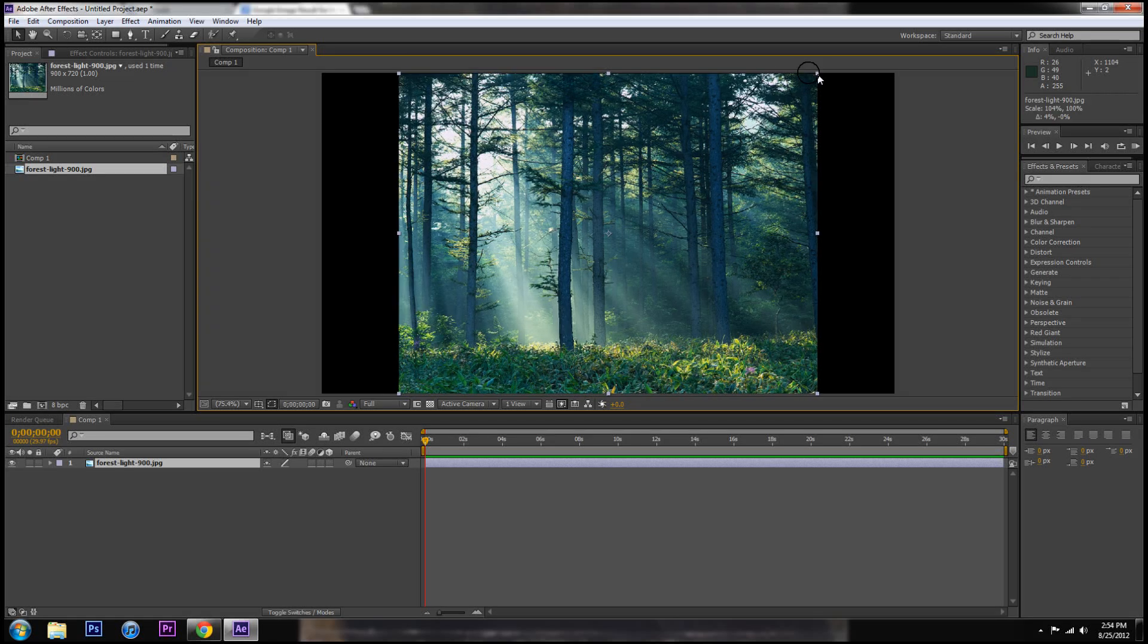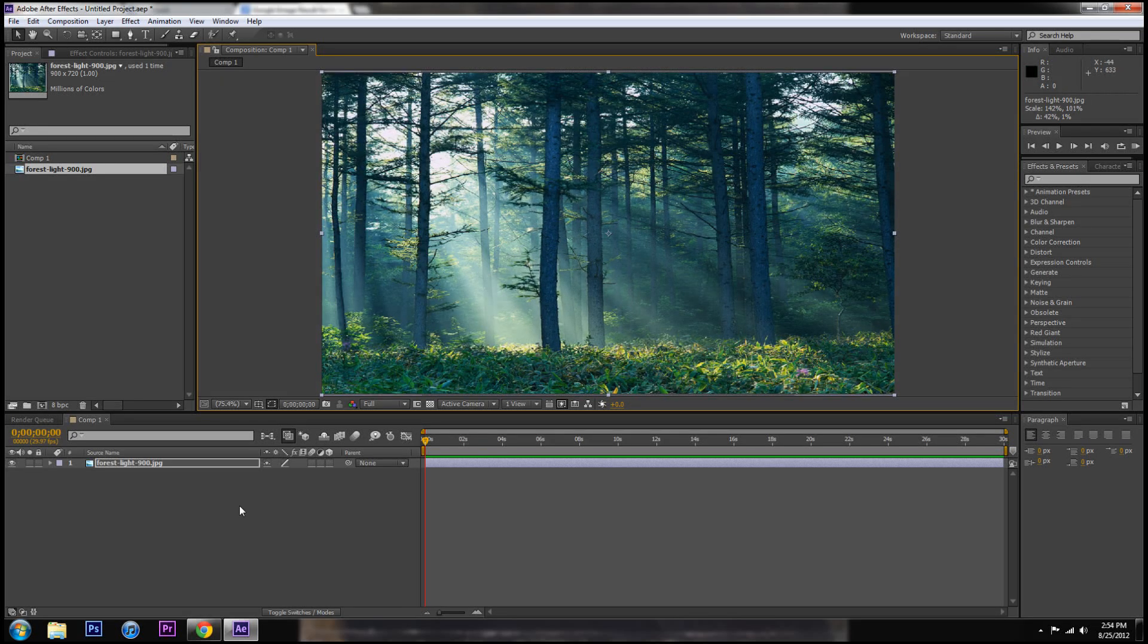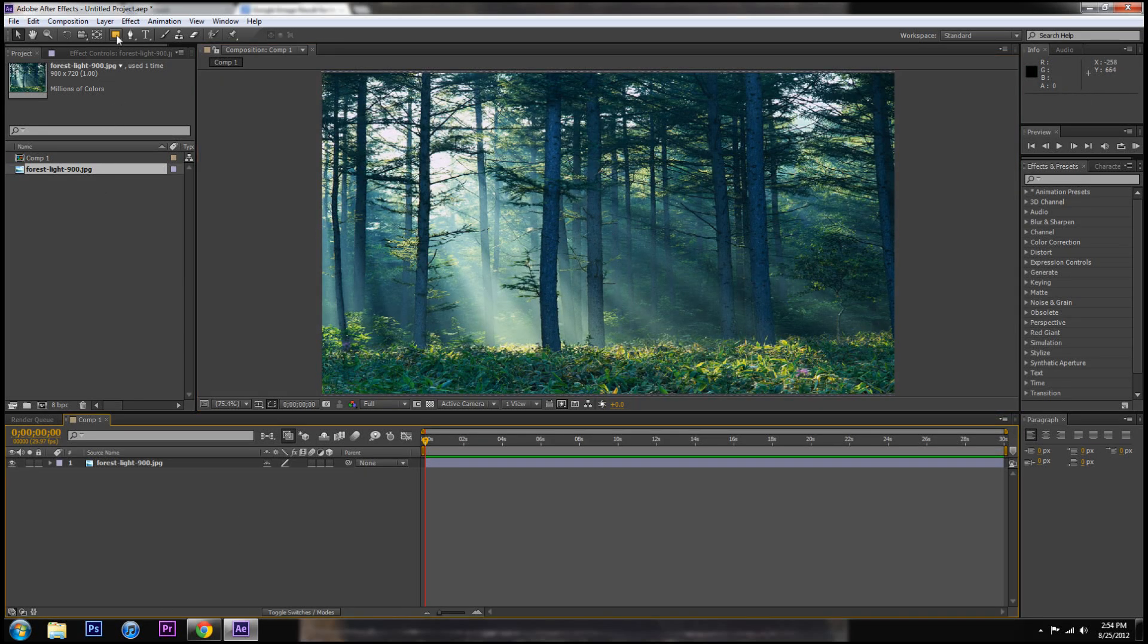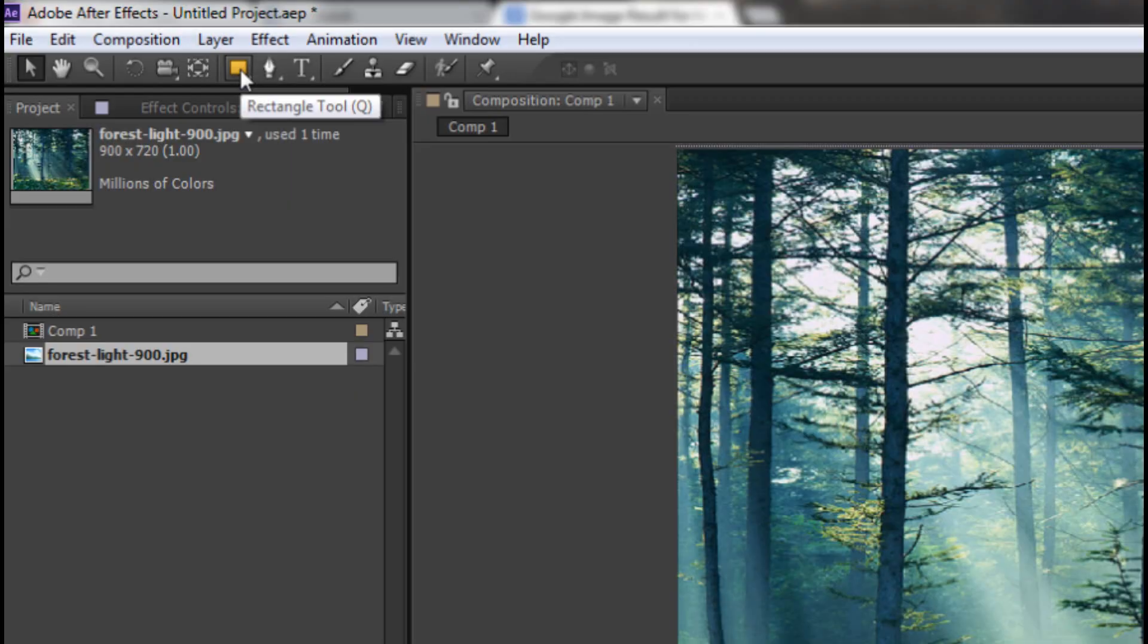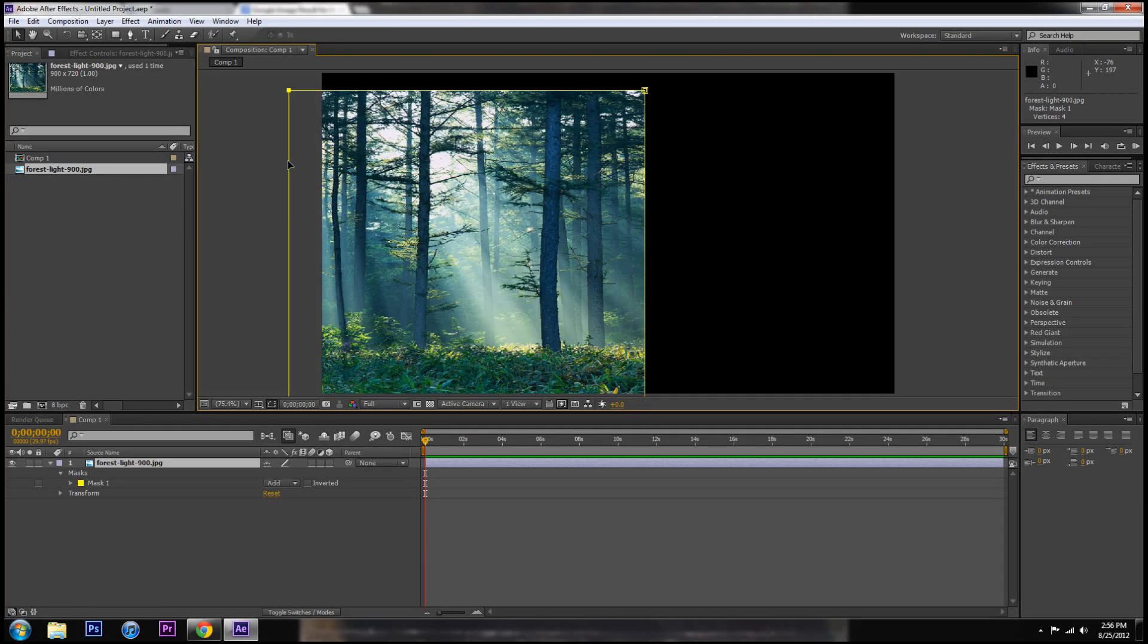So let's say we have a picture of an awesome forest and for whatever reason we want to take a square out of it or cut part of it out or cut it in half or whatever. Make sure your layer is selected. Come up here to the rectangle tool and just draw a square over whatever part you want to use. Double click on the outside of the square and you can scale it and move it around to wherever you want.